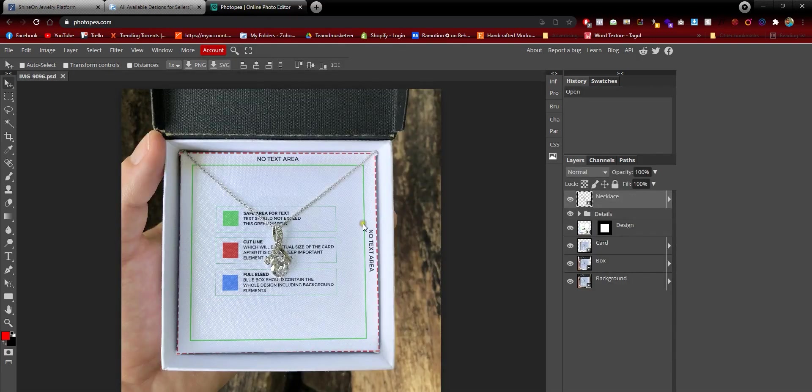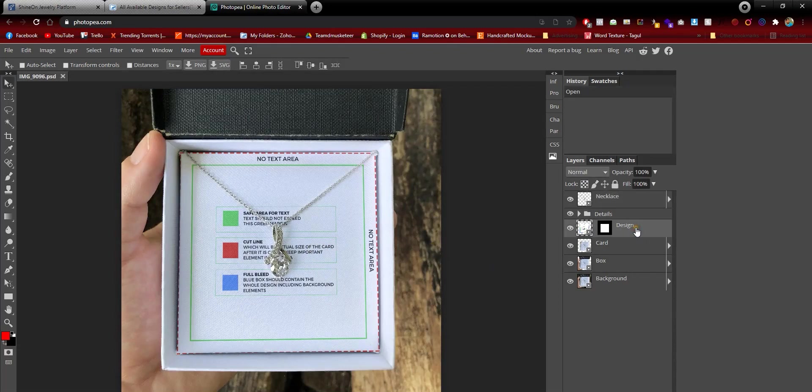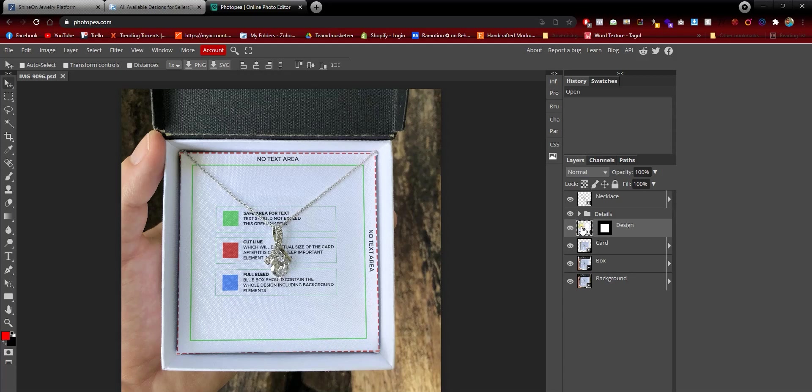It opened up, and like I said, you only need to focus on this one single layer that is called Design Layer. This is the smart object.